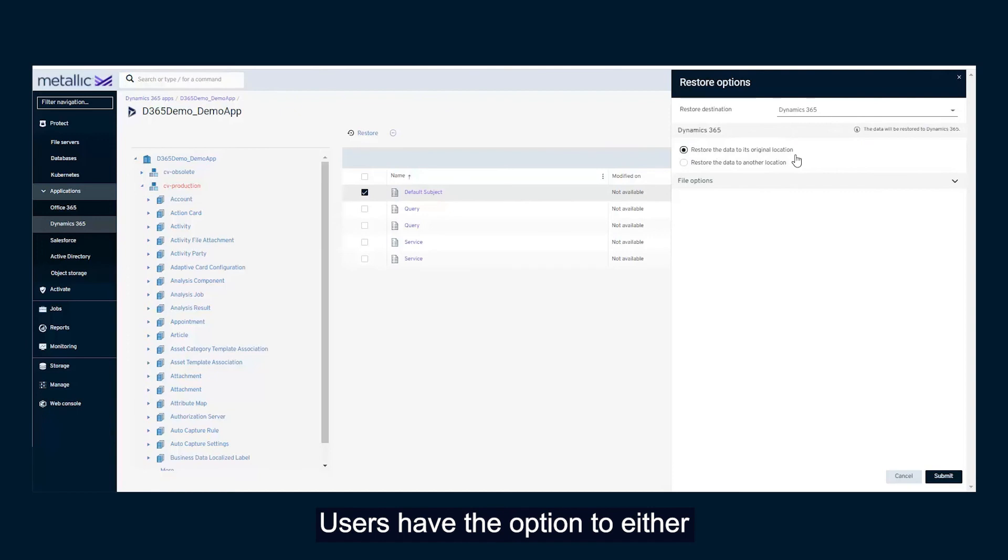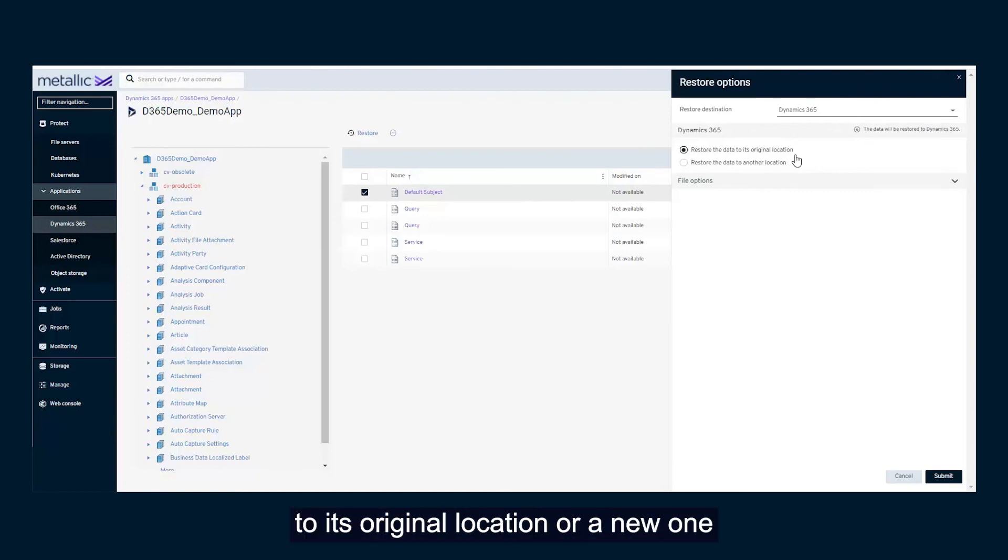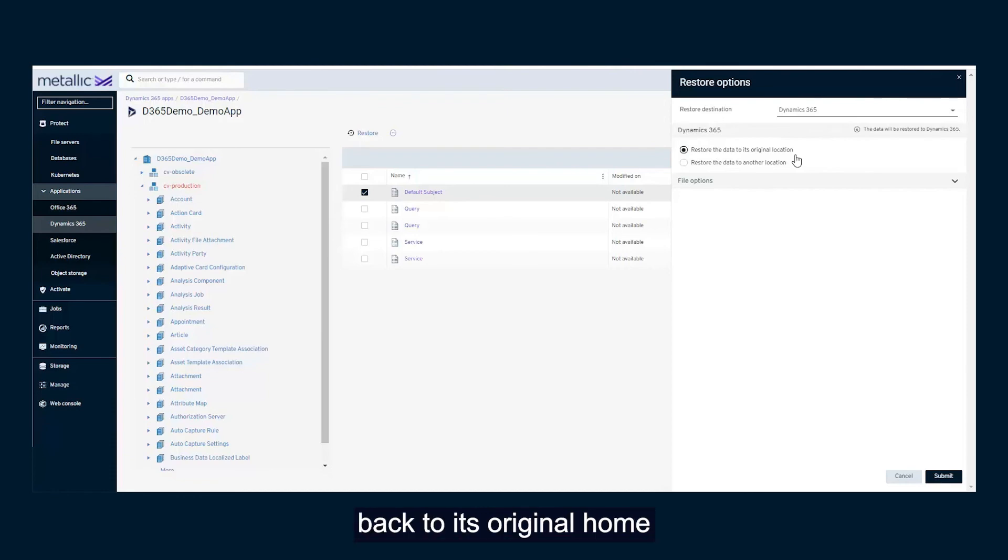Users have the option to either send this data back to its original location or a new one, such as a Sandbox for data seeding. Let's send this data back to its original home and complete the restore.